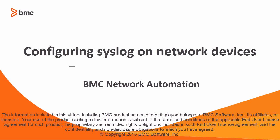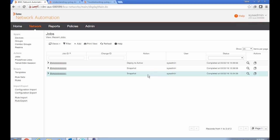Hello. This video describes how to configure syslogging on network devices in BMC network automation. In this video I'm going to be talking about how to configure syslogging in BNA, and I'm going to do this for the particular case of a device whose login logout activity we want to capture as events in BNA.